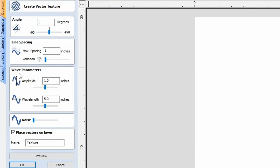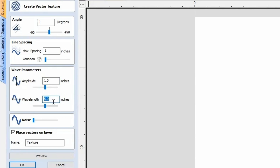Next are the wave parameters. The height from the top of one wave to the bottom of the next — that's the amplitude — you can place whatever number you need there. Then the wavelength, which is the start of one wave to the end of another, you can decide how much measurement you want there.